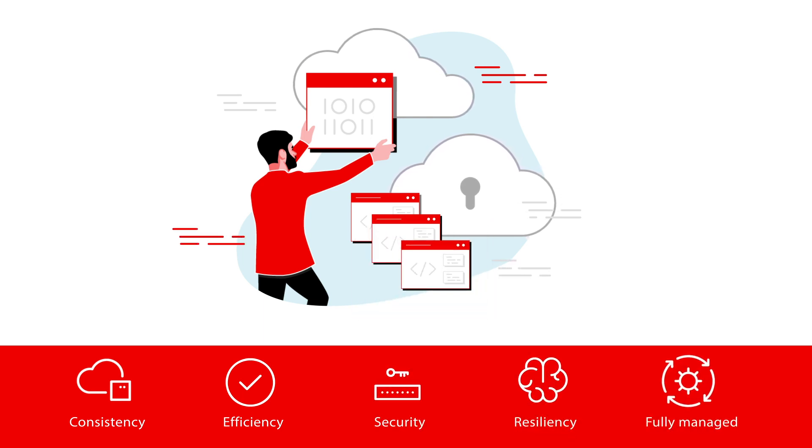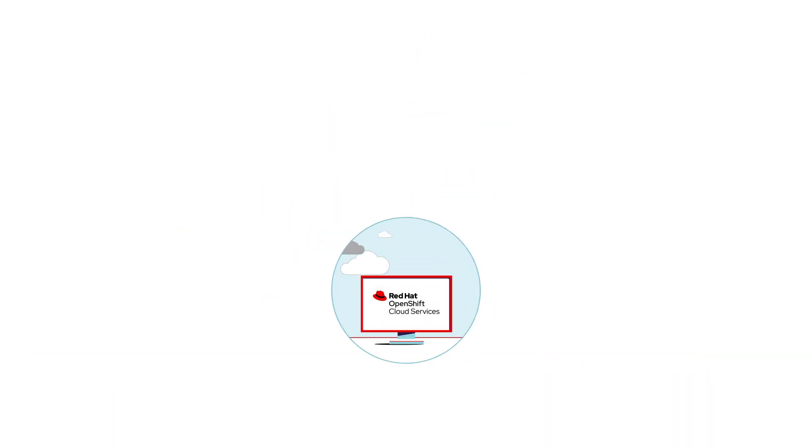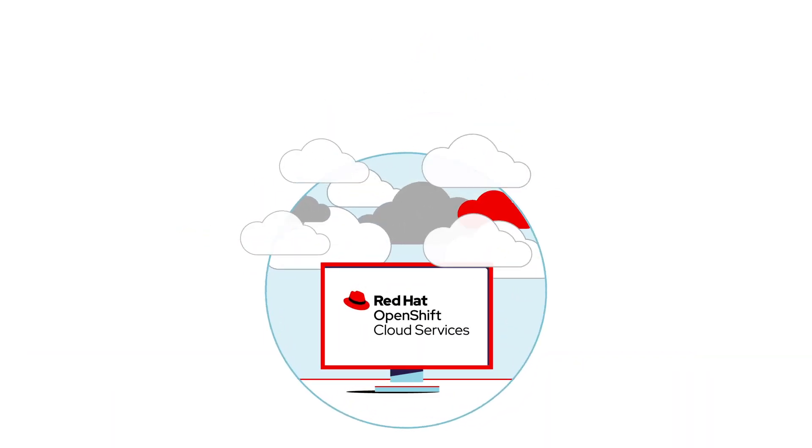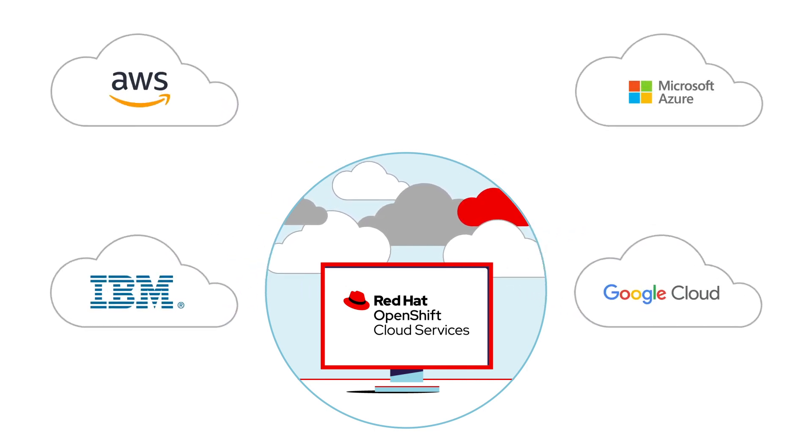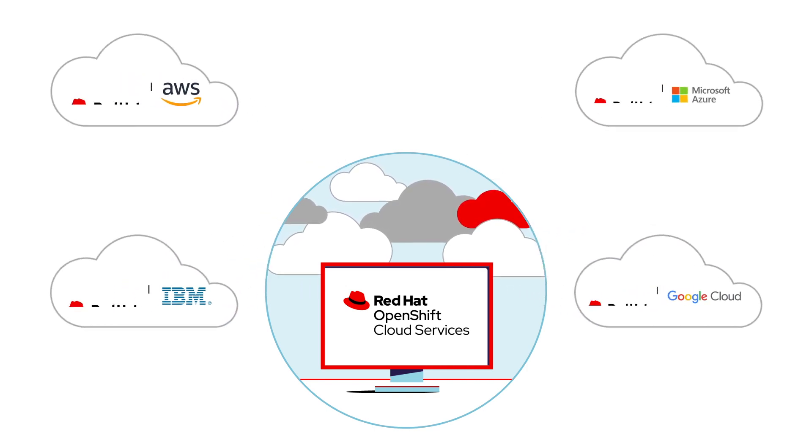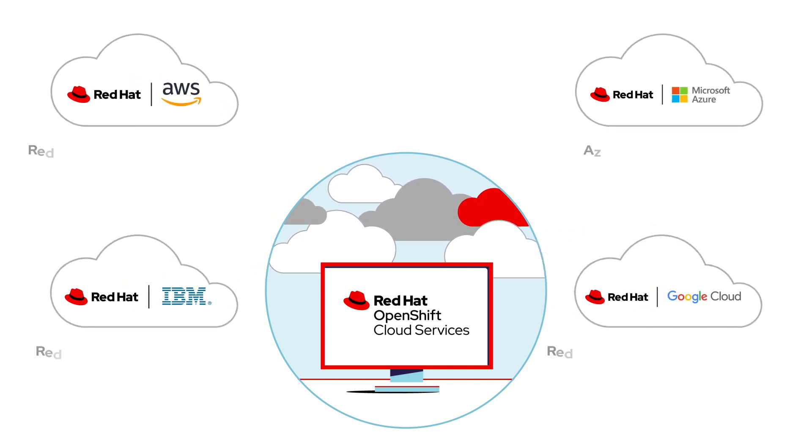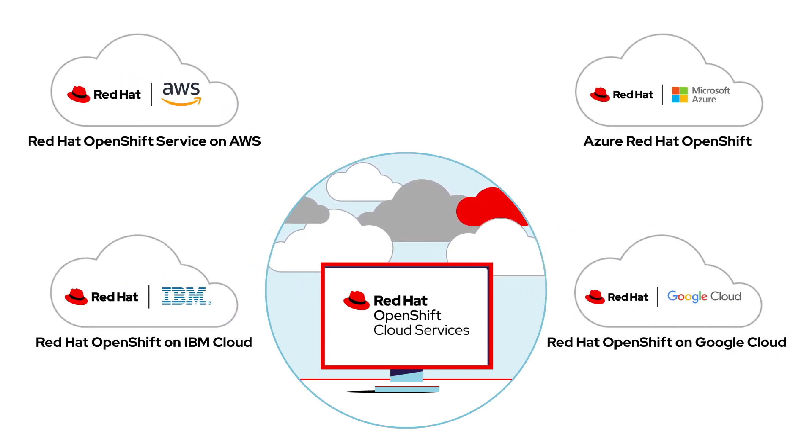But as a fully managed platform comprised of powerful first-party cloud-native solutions that are jointly engineered, operated, and supported by Red Hat.